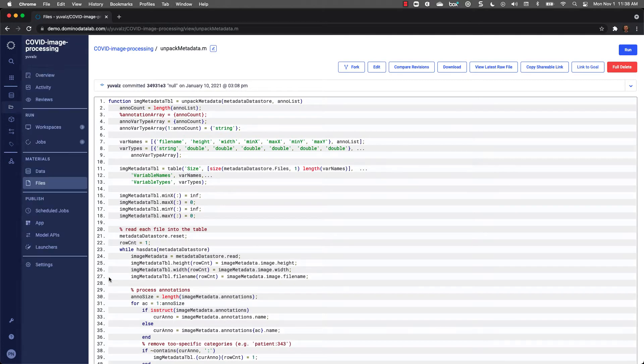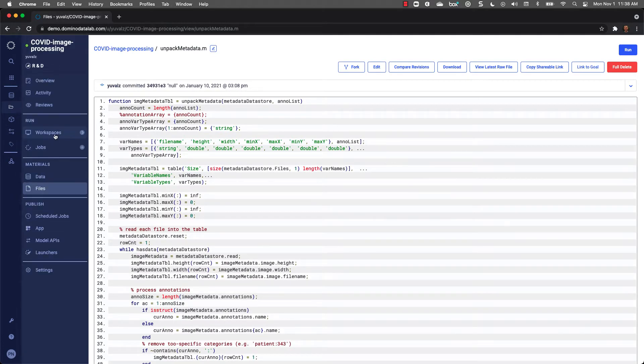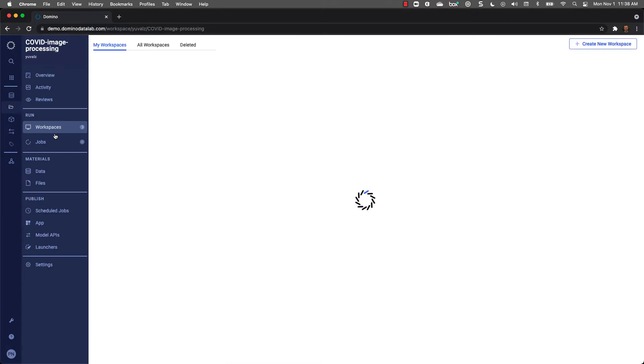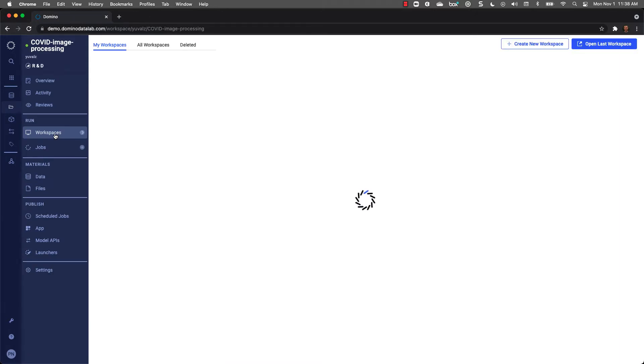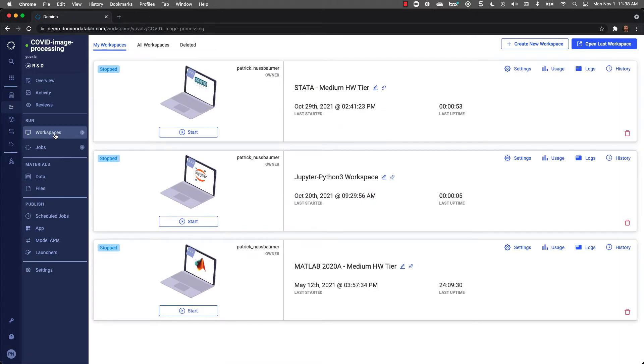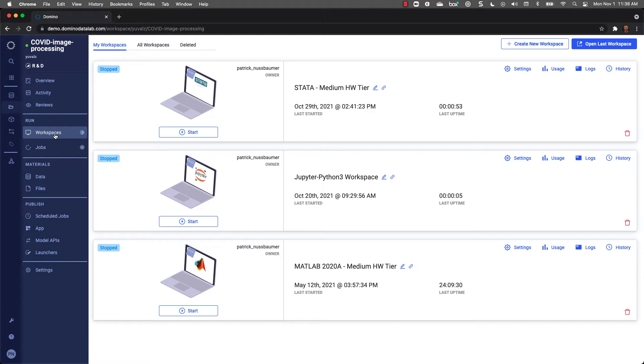Moving on to workspaces, this is effectively your laptop in the cloud, but with the ability to leverage different software environments while eliminating the frustration of trying to recreate dependencies as they're all stored in shared workspaces. I can see that I have multiple workspaces set up for this project. One workspace is using Jupyter and Python, and there's one using MATLAB, and another is using Stata.